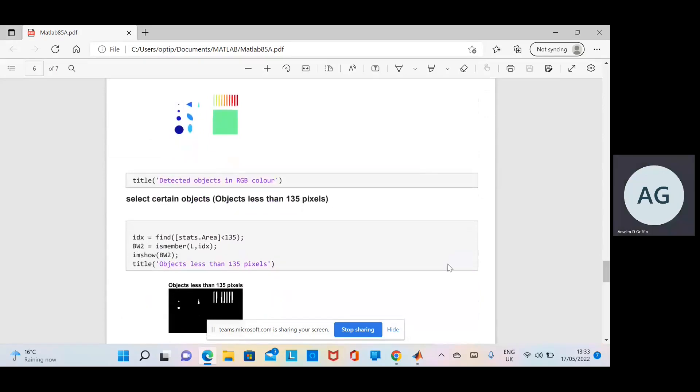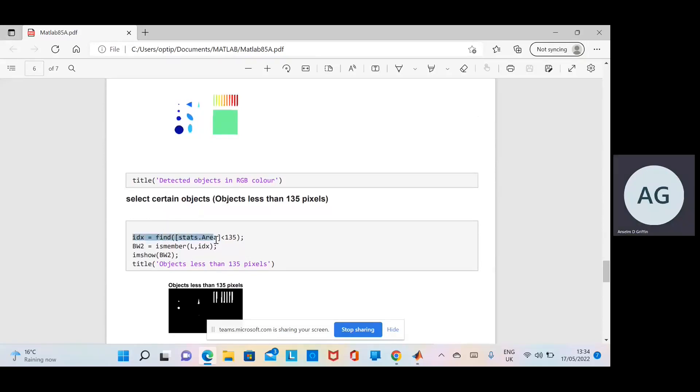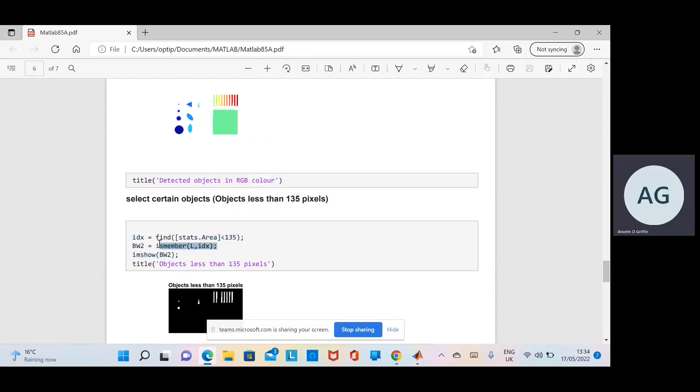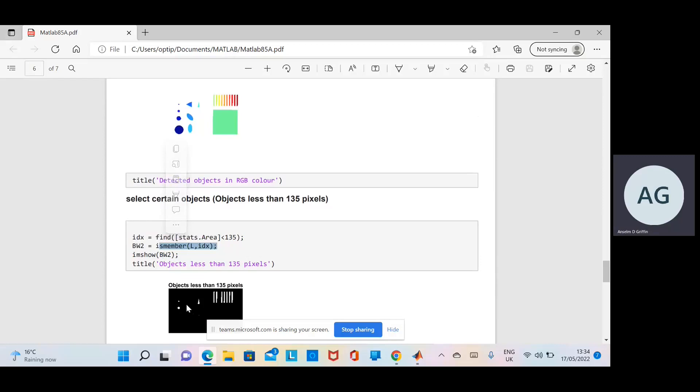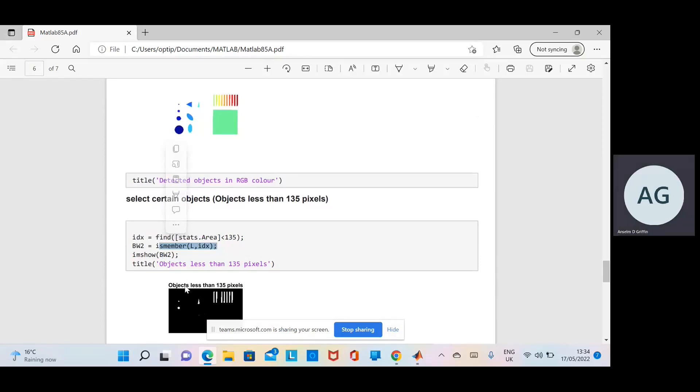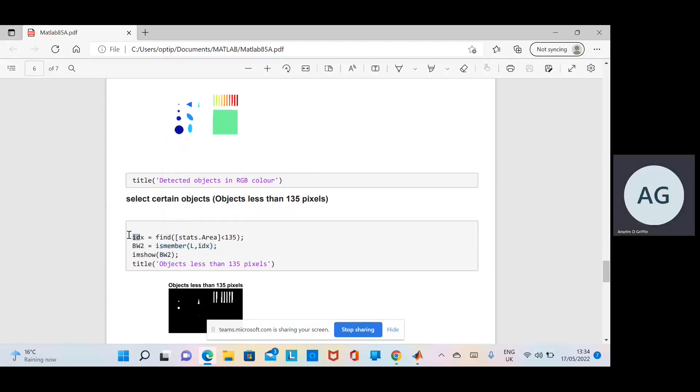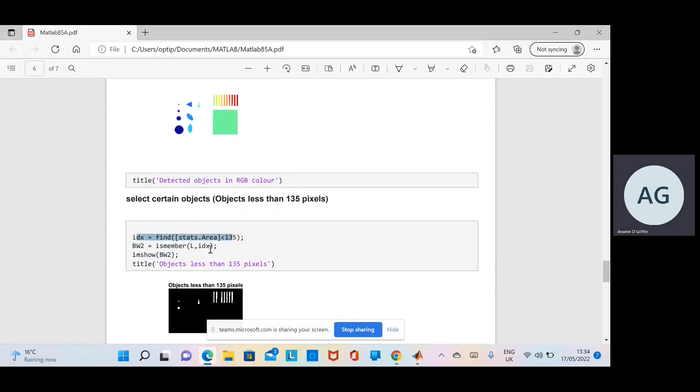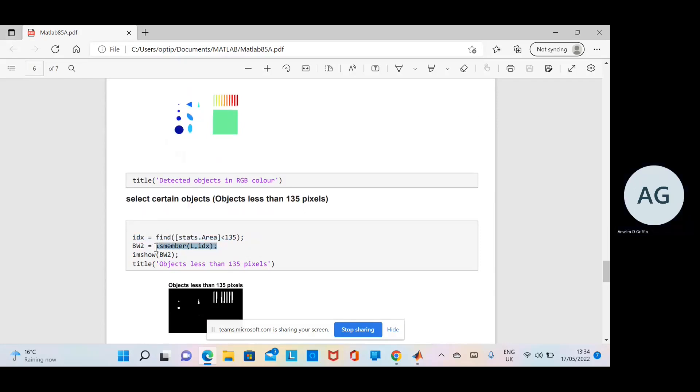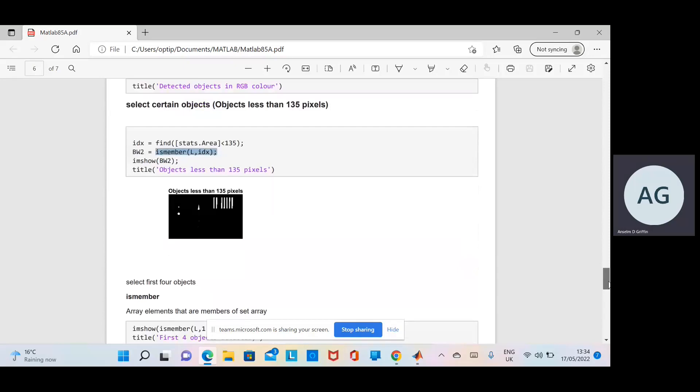What we want to do here is find all the objects that are less than 135 pixels. There's the index—only objects less than 135. We use isMember, so it will find the index. You can see them there—that was three, that's four, etc. All those indexes are found from that line there. Then we get BW2 to find all those objects and then display them, and all of them there are less than 135.